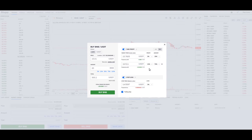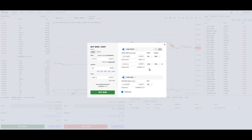You can set up your take profit and stop loss and just let that thing fly without having to check every hour. You know your investment is going to be protected if you make a buy.